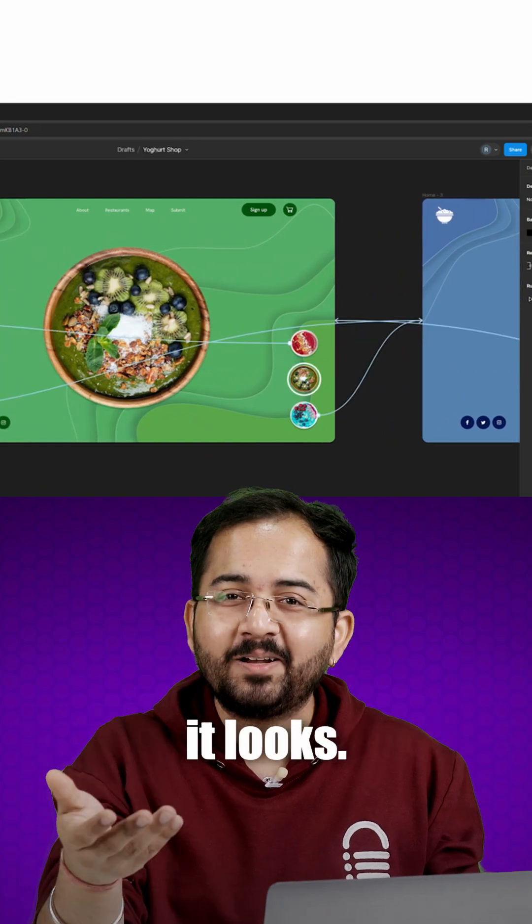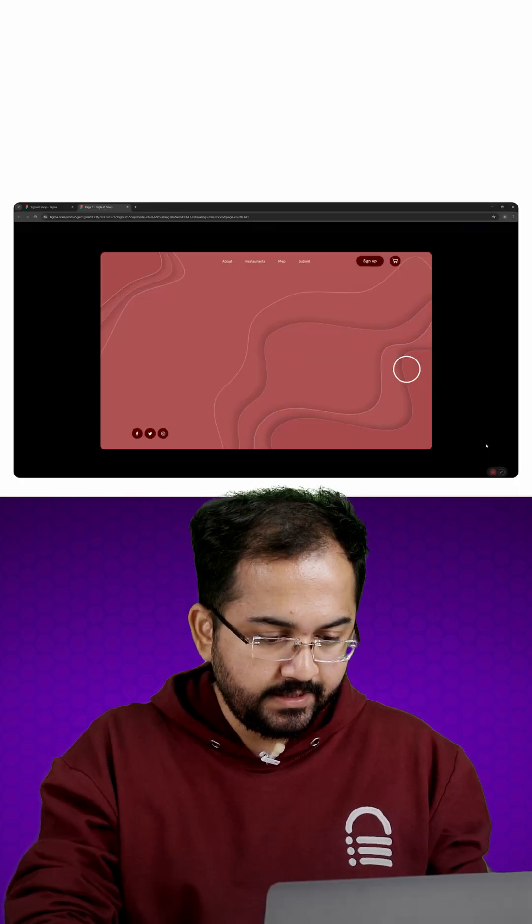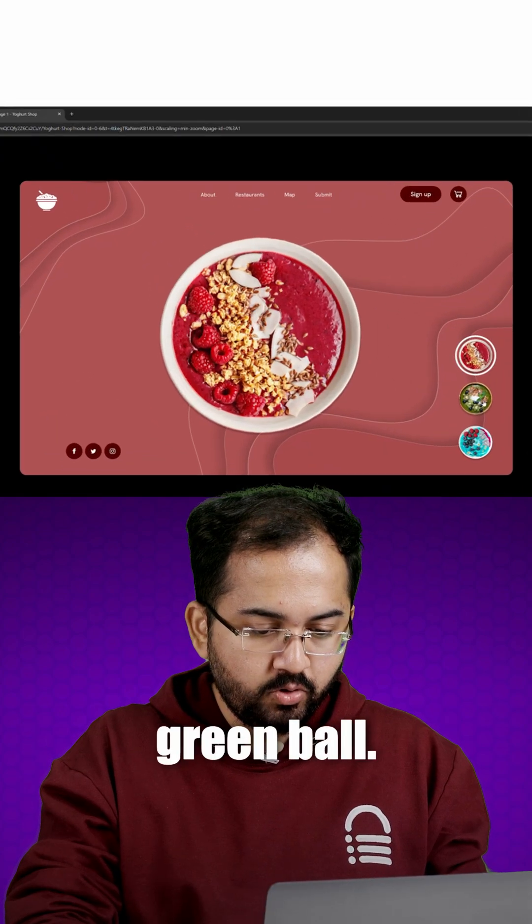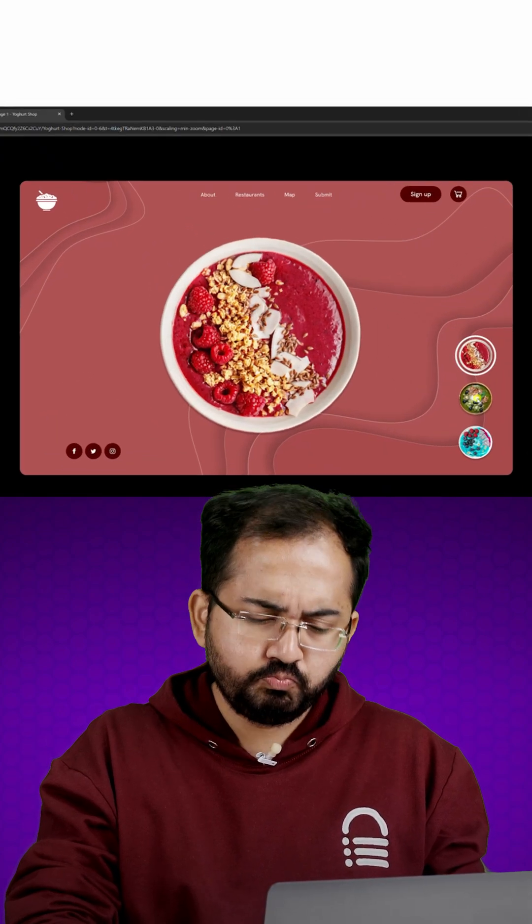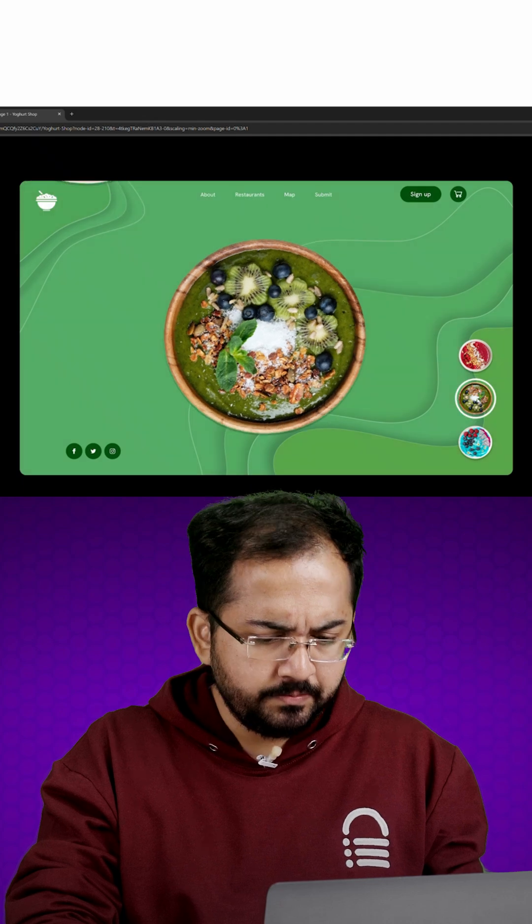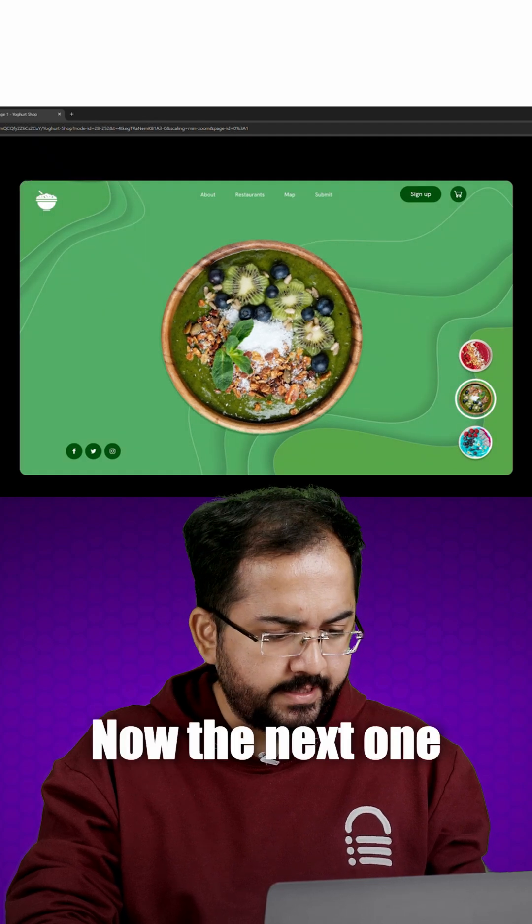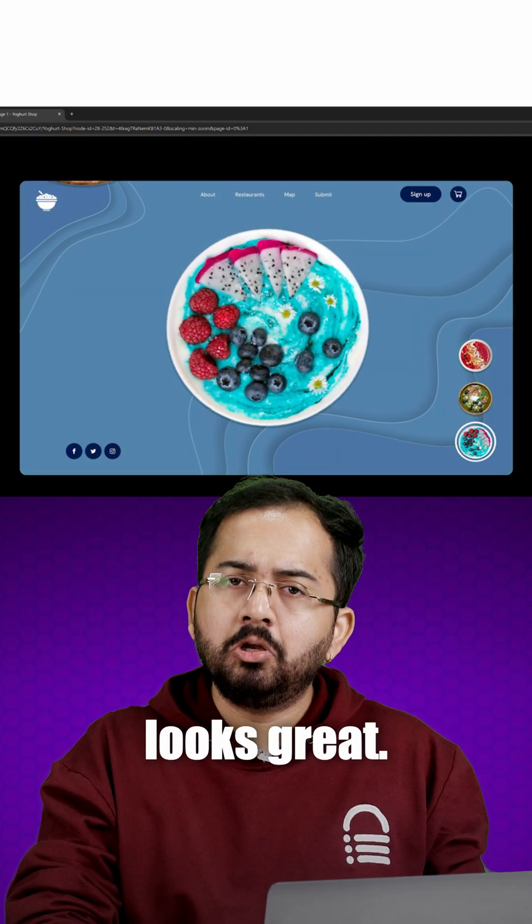Now let's see how it looks. Let's click this green ball. Cool. Now the next one. Looks great.